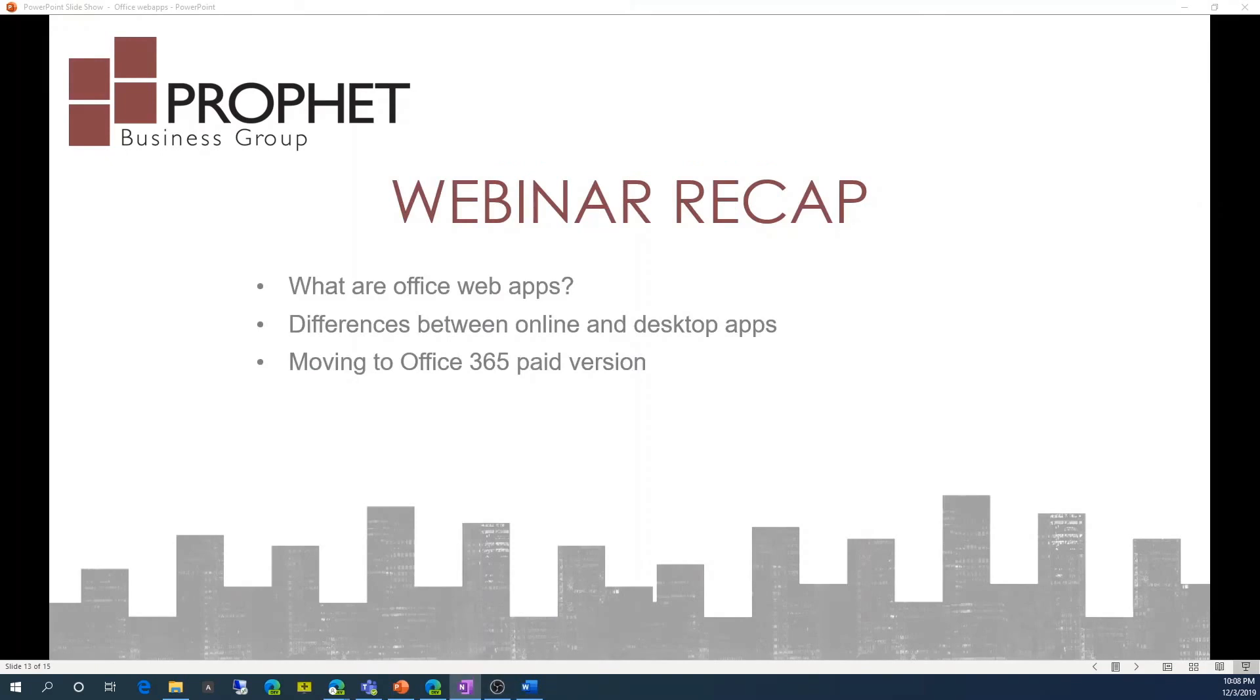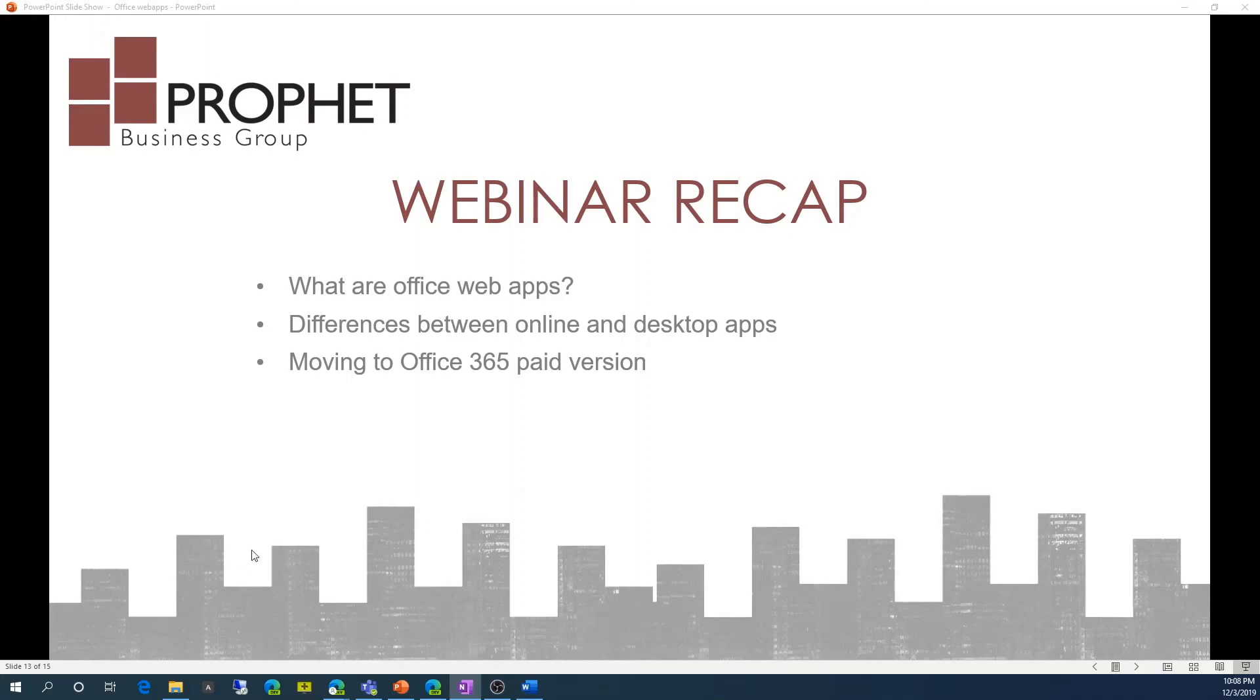So webinar recap, we reviewed what are office web apps. We reviewed differences between online and desktop apps. We also reviewed moving to Office 365 paid version.